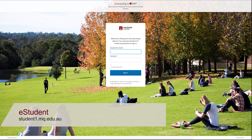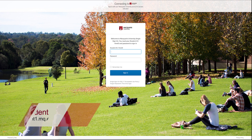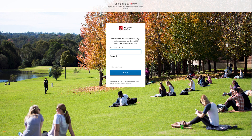This tutorial will show you how to log into eStudent. Once you're on the eStudent homepage, you will be presented with this login box.